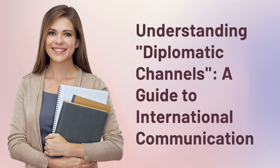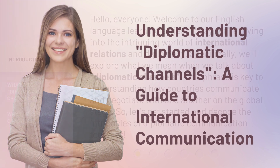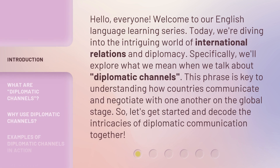Understanding Diplomatic Channels: a Guide to International Communication. Hello, everyone. Welcome to our English language learning series. Today, we're diving into the intriguing world of international relations and diplomacy. Specifically, we'll explore what we mean when we talk about diplomatic channels. This phrase is key to understanding how countries communicate and negotiate with one another on the global stage. So, let's get started and decode the intricacies of diplomatic communication together.